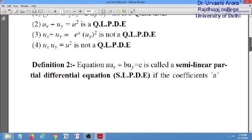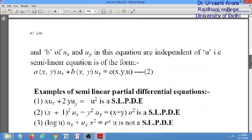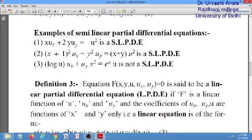Now coming to the second type: the semi-linear partial differential equation. If your first order equation is of the form a·u_x + b·u_y = c, it is called a semi-linear PDE if the coefficients of u_x and u_y — that is a and b — are functions of x and y only; u is not allowed in the coefficients of u_x and u_y. However, the right-hand side c can be any function of x, y, and u.